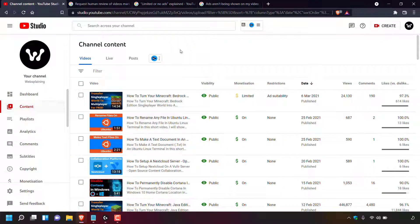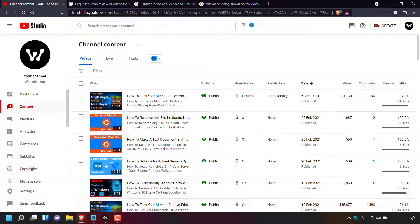How to request a human review of videos marked not suitable for most advertisers with a yellow dollar sign. You've logged into your YouTube channel, gone into YouTube Studio, clicked on the content tab, and are now viewing your channel content.